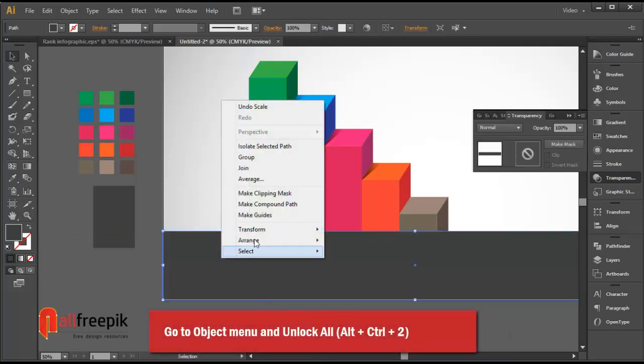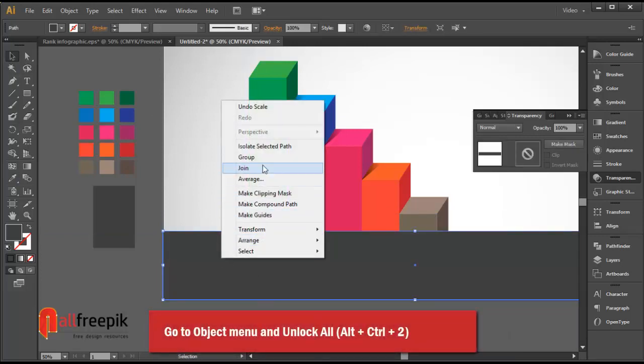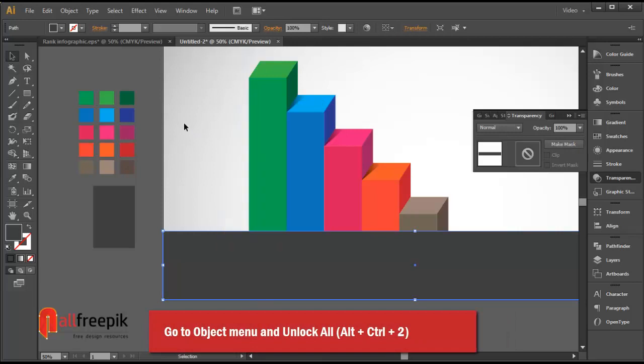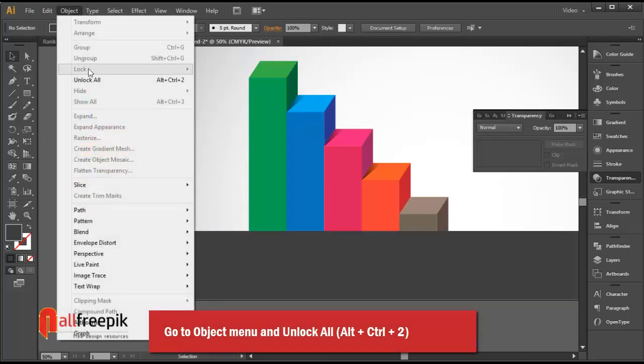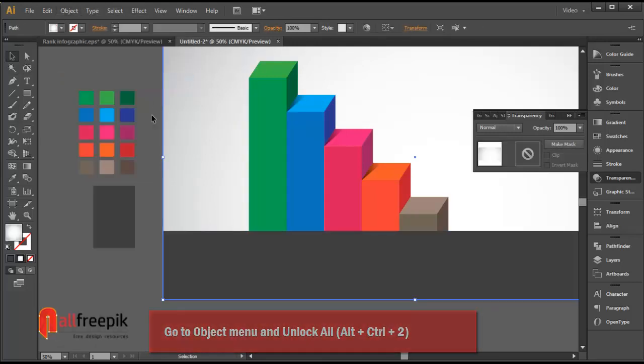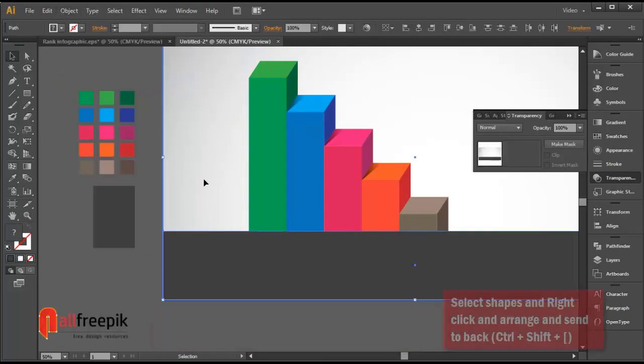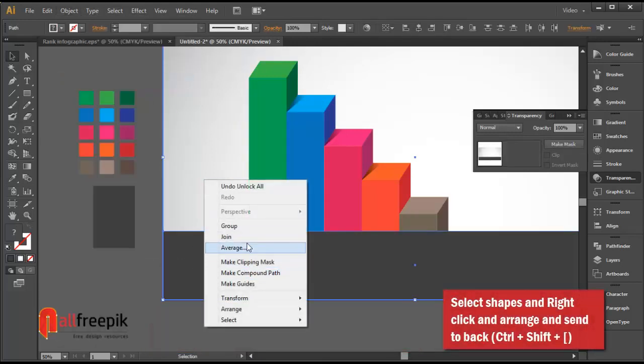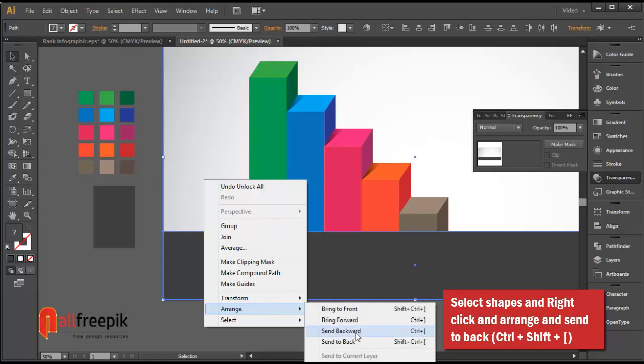Go to the object menu and unlock all using Alt Ctrl 2. Then select the shapes, right-click, arrange, and send to back.